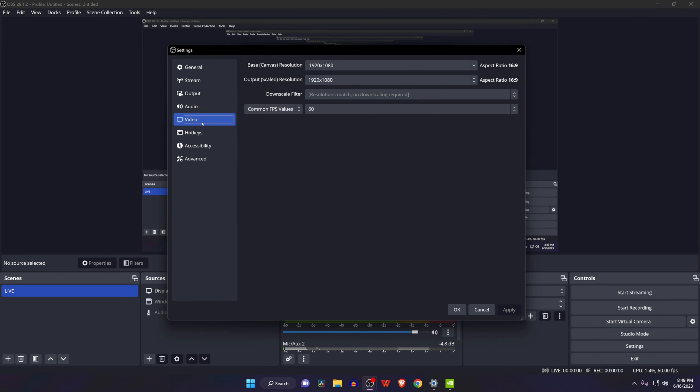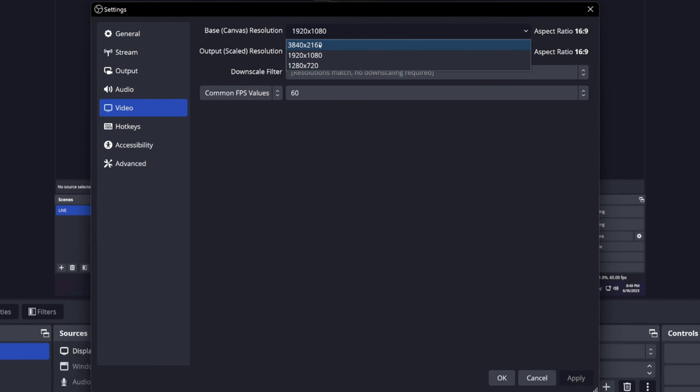As you can see, after enabling the DSR, right now the 4K resolution is visible, so we can use the 4K resolution while streaming or recording video. Thank you for being with me. If you have any query, please comment us. Goodbye until the next video. Take care.